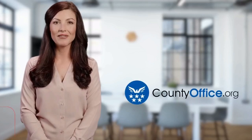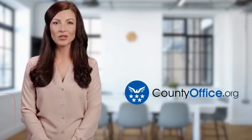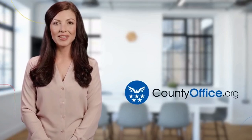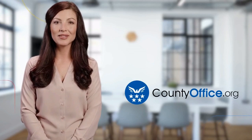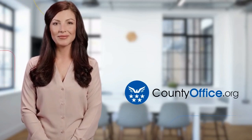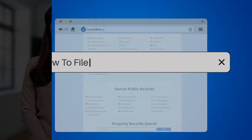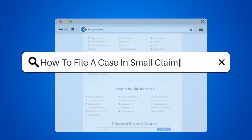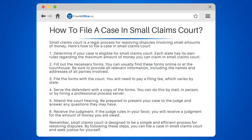Welcome to County Office, your ultimate guide to local government services and public records. Let's get started. How to File a Case in Small Claims Court. Small claims court is a legal process for resolving disputes involving small amounts of money. Here's how to file a case in small claims court.